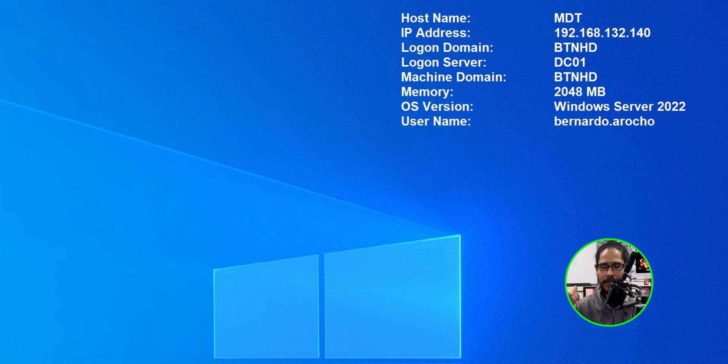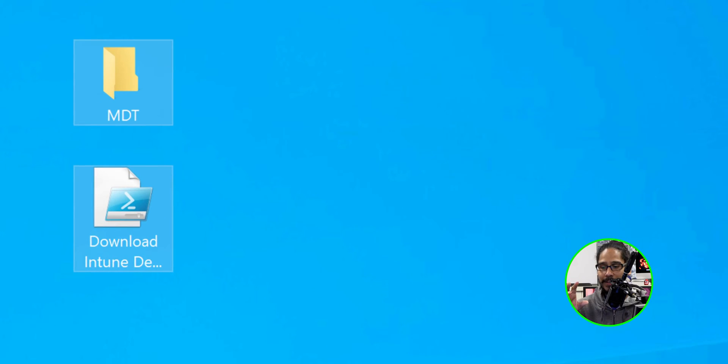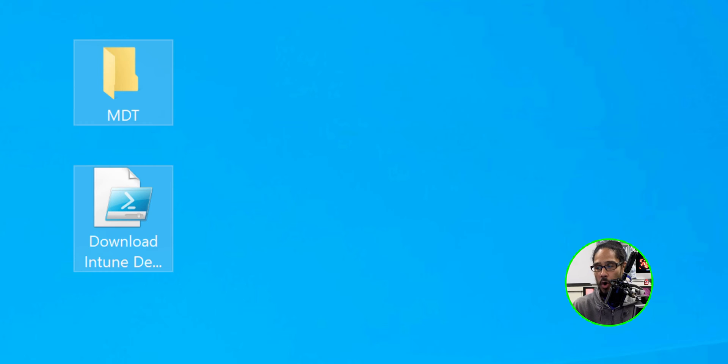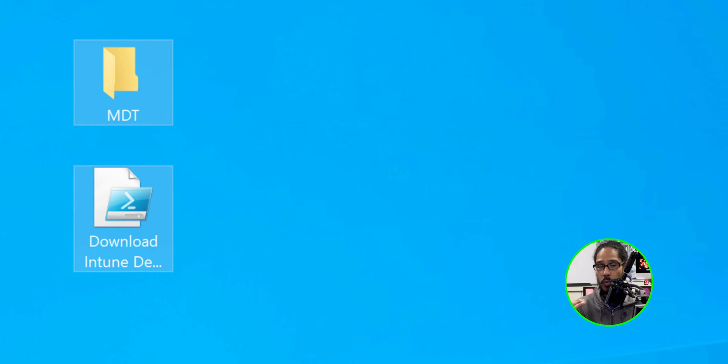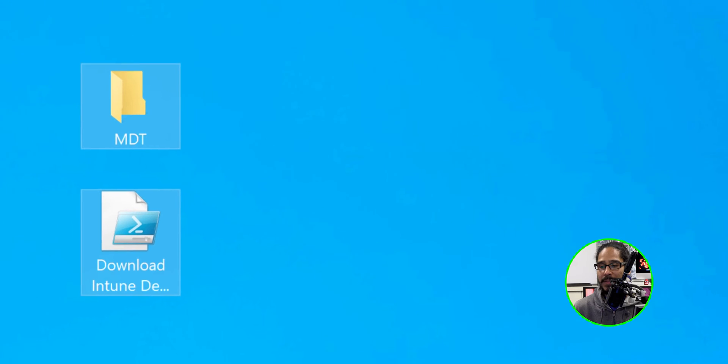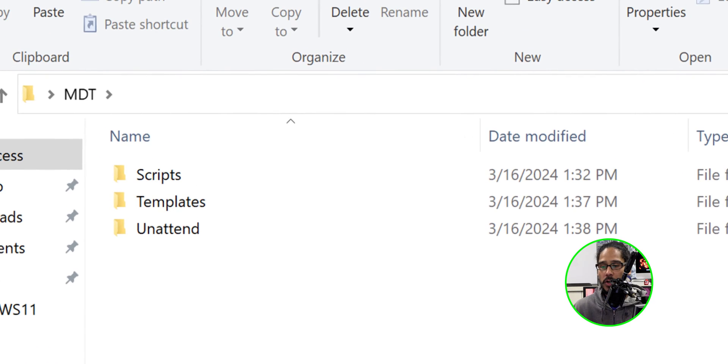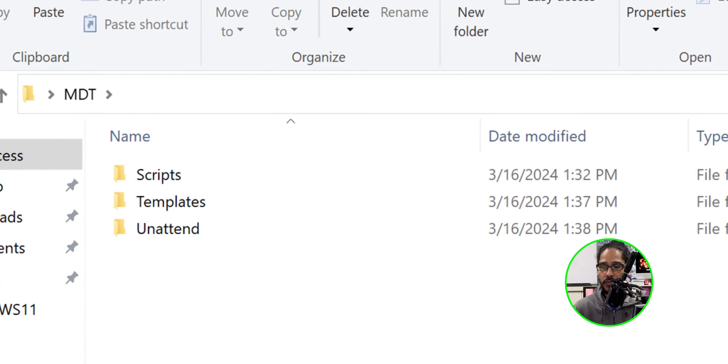So I already downloaded the MDT stuff and I already have the download Intune deployment profile on the desktop. So I'm going to do this real quick with you guys. Within the MDT folder, you have three folders. You have the scripts, templates, and unattended.